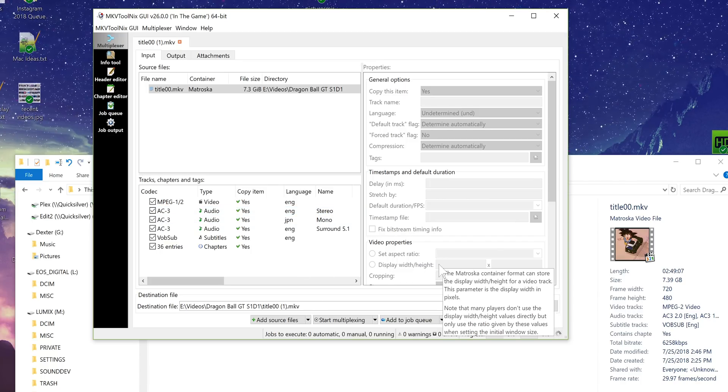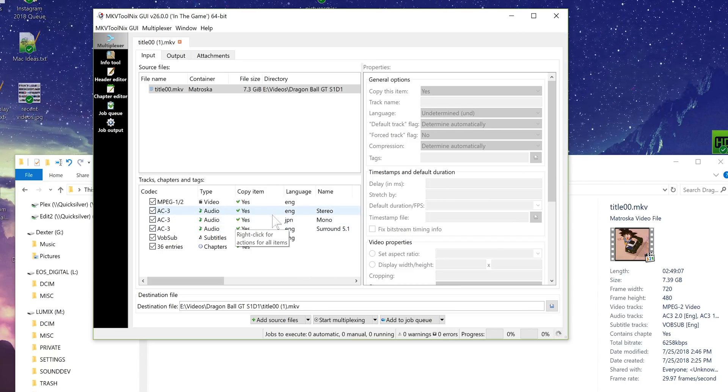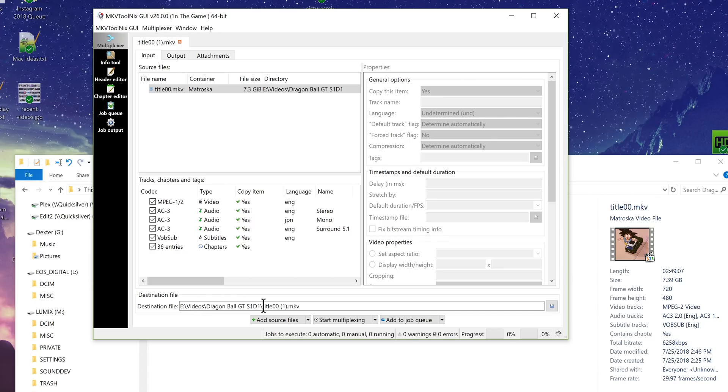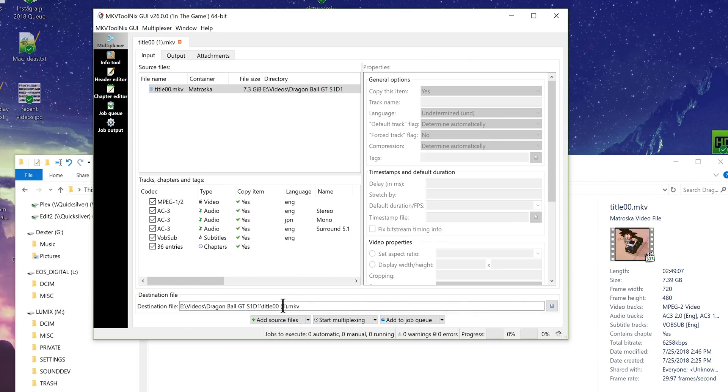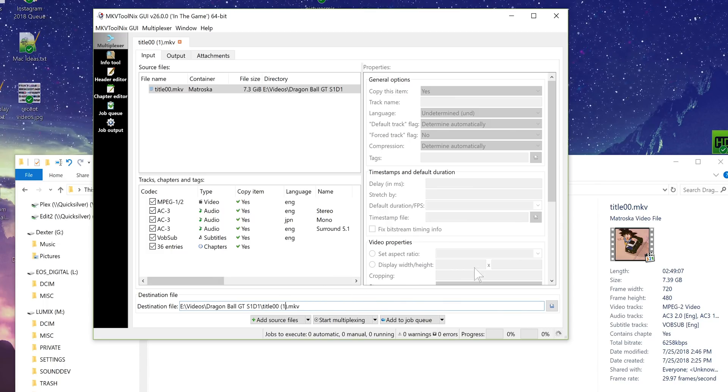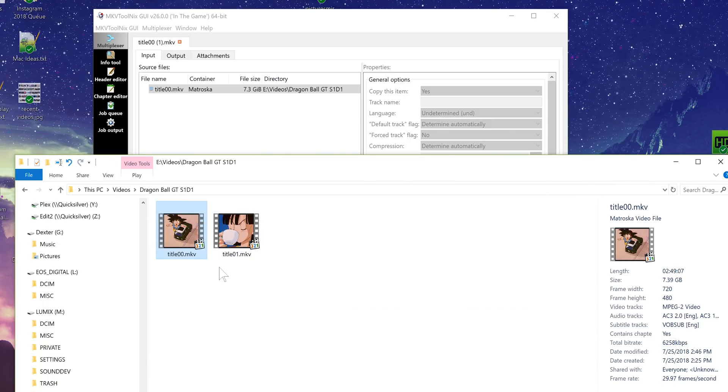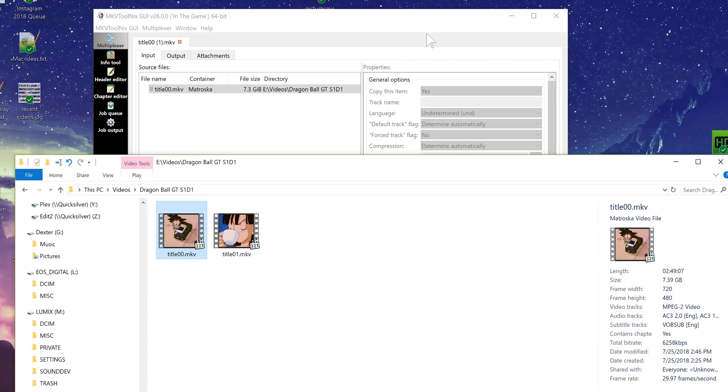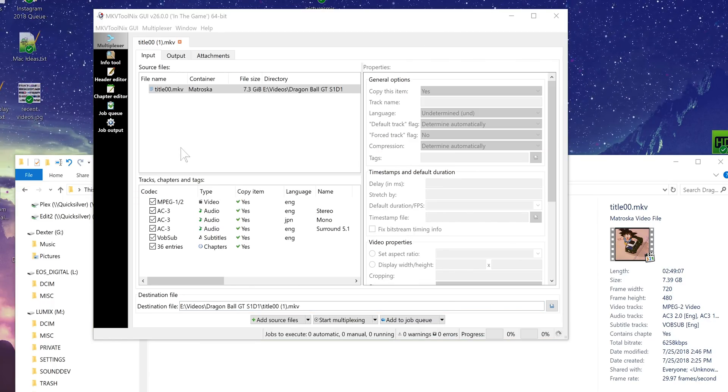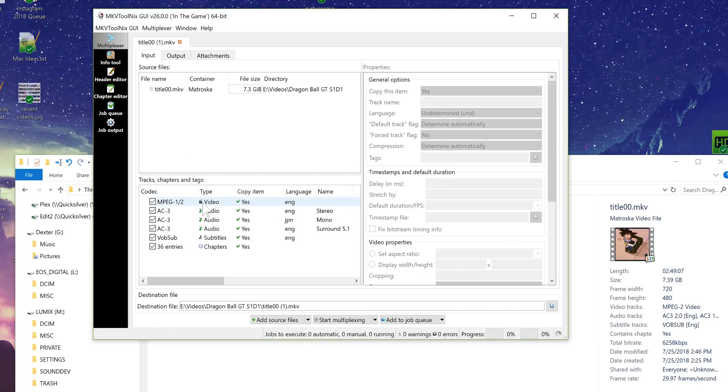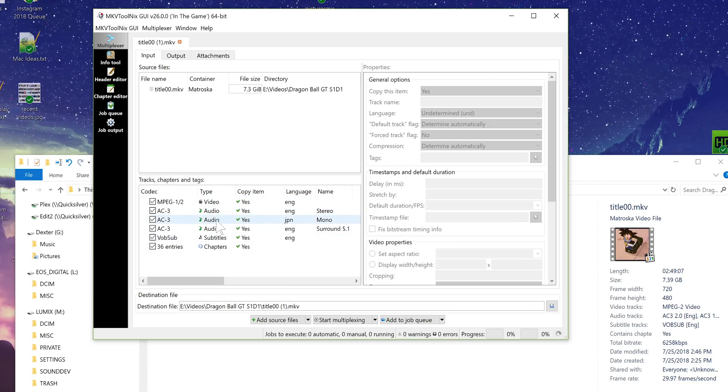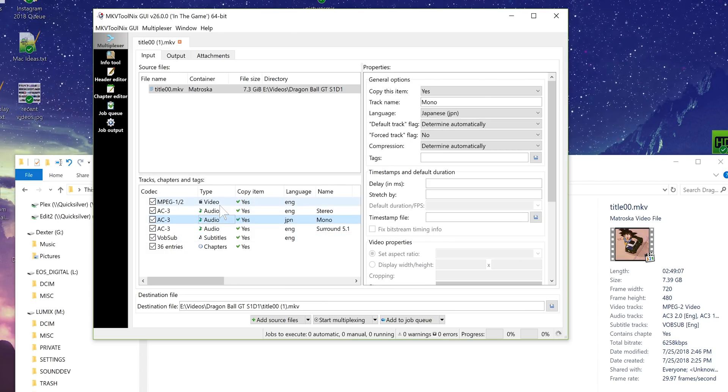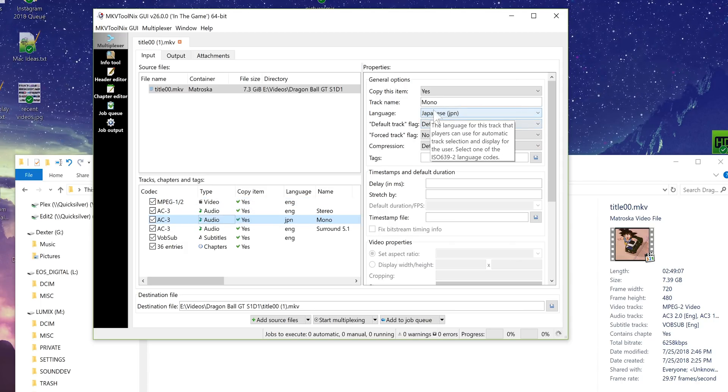And then down here you set where the split up files will go. By default it will place the new splits with a parentheses 1 or 2 or 3 or whatever in the same location as your source file but you can tell it to go somewhere else. I'm going to leave all of the source tracks there because I like keeping them all in the file and Plex will let you select between the different audio tracks.